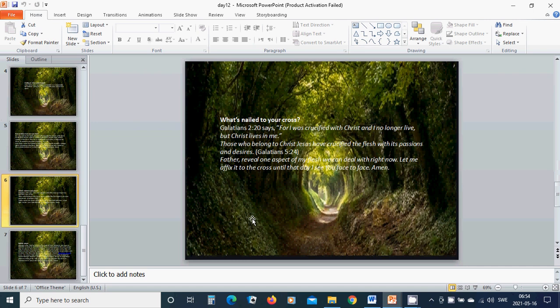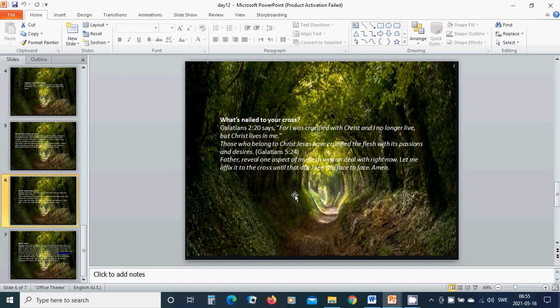What's nailed to your cross? Galatians 2:20 says, for I was crucified with Christ and I no longer live, but Christ lives in me. Those who belong to Christ Jesus have crucified the flesh with its passions and desires.